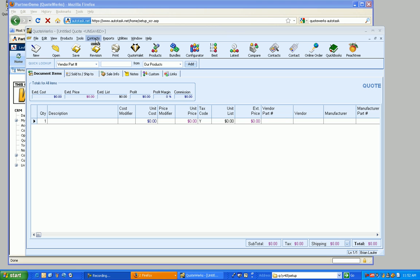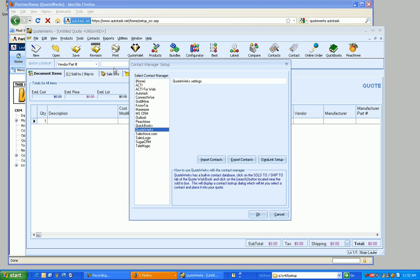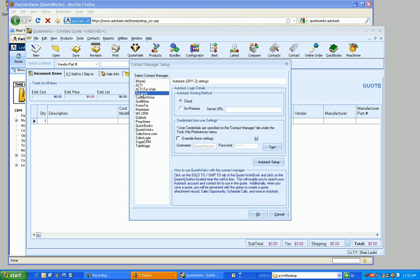To start off with, what we're going to do is go to the Contacts menu and set up Contact Manager. From here we're going to select Autotask from the list of Contact Managers. And then from here we can select what hosting method we use with Autotask. The majority of you are going to be in the cloud, so if you go to Autotask.net for instance to log into Autotask, you are in the cloud.